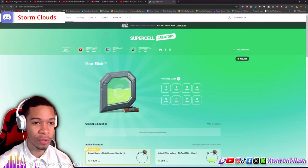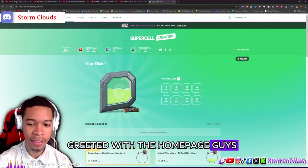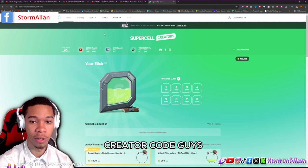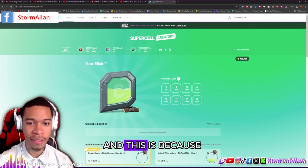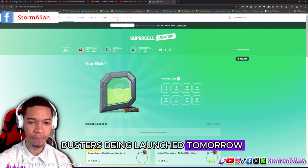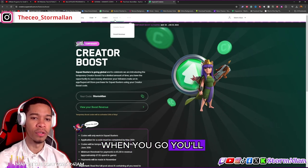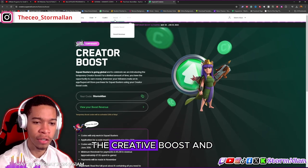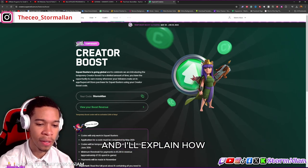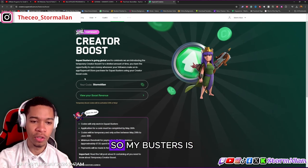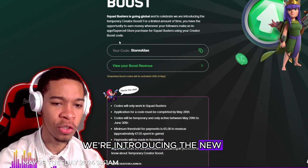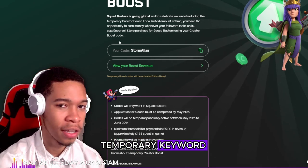You're going to be greeted with the home page. We're going for a creator code because the new Squad Busters is being launched tomorrow. When you go, you'll click on the Creator Boost and there — boom — you have your code right there. My code is Storm Allen.